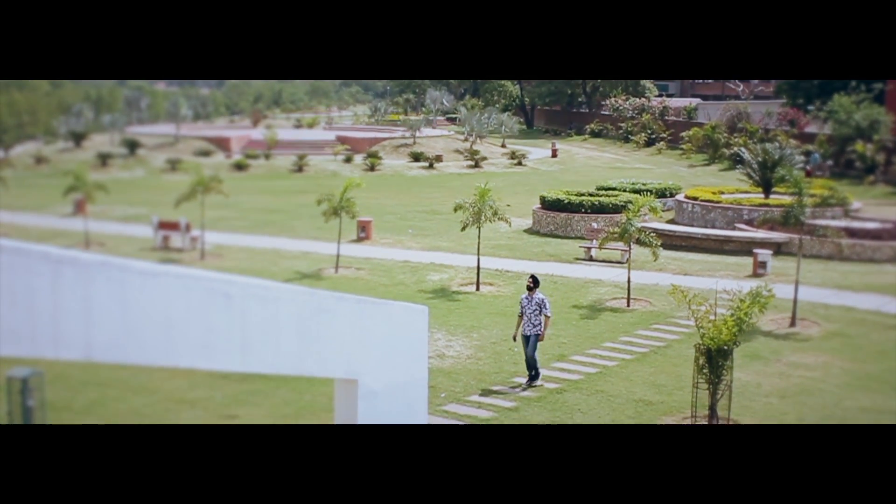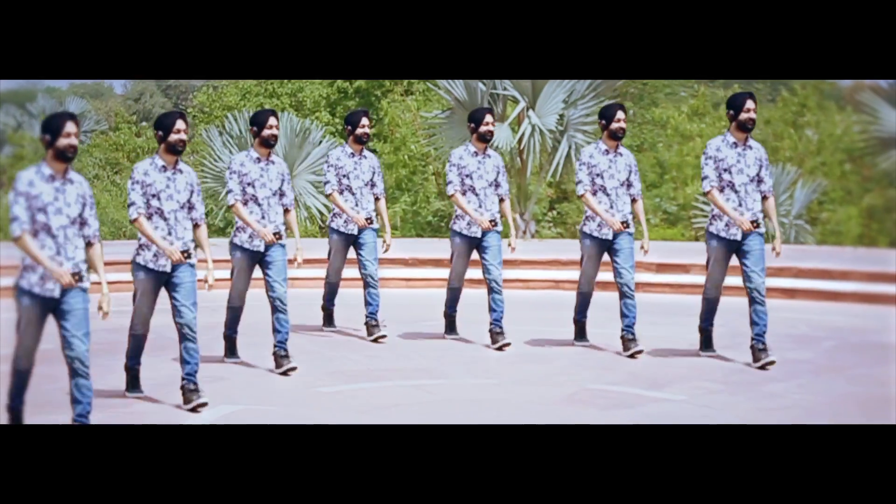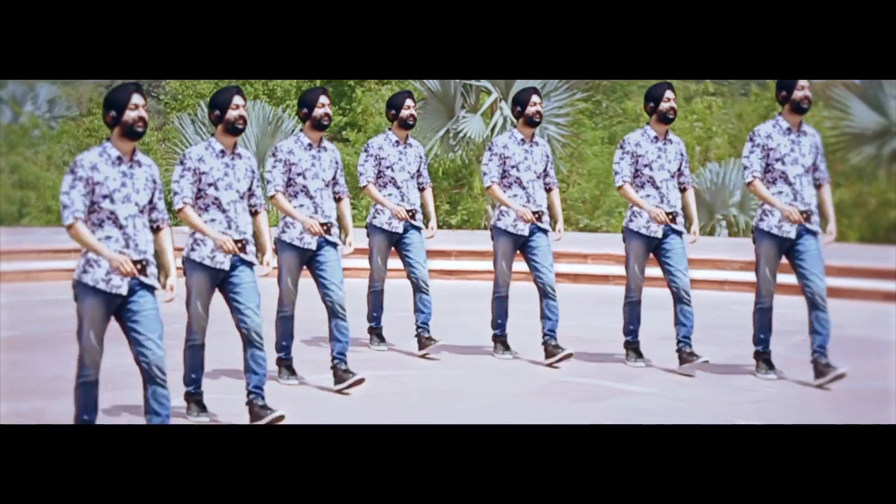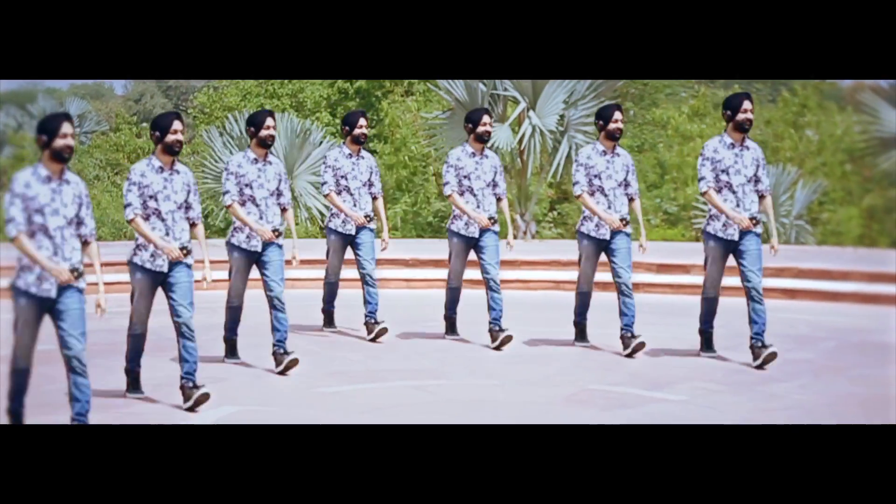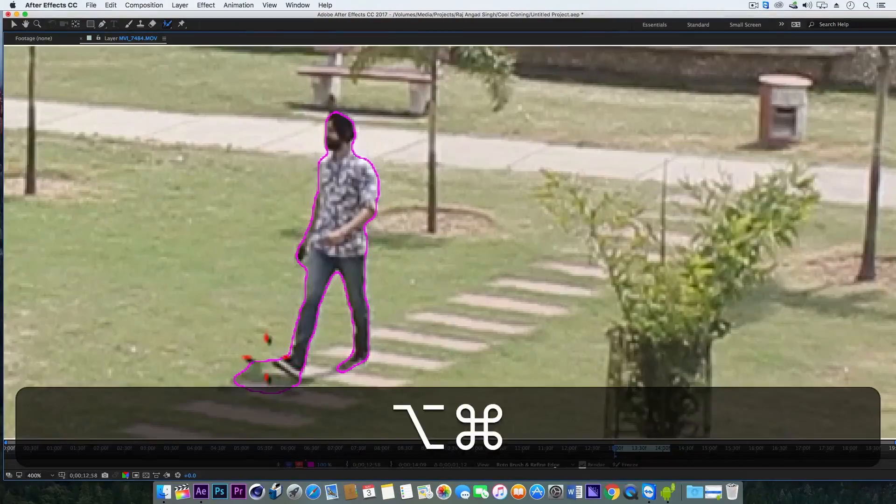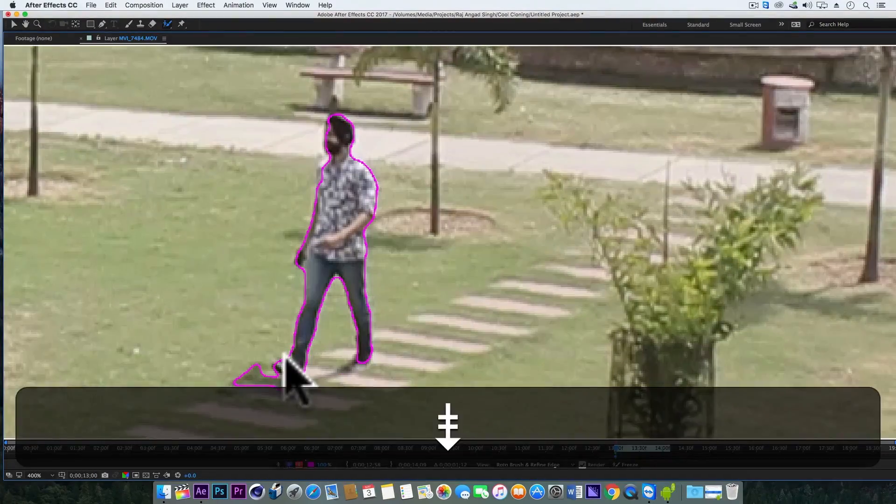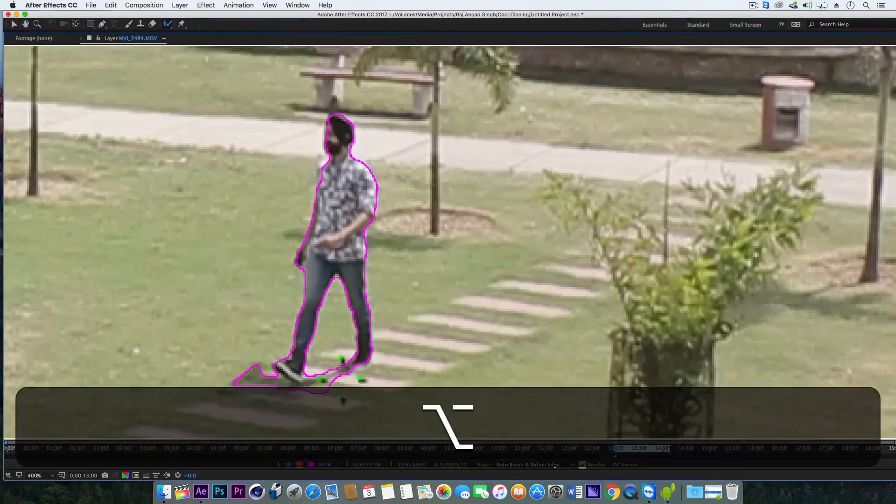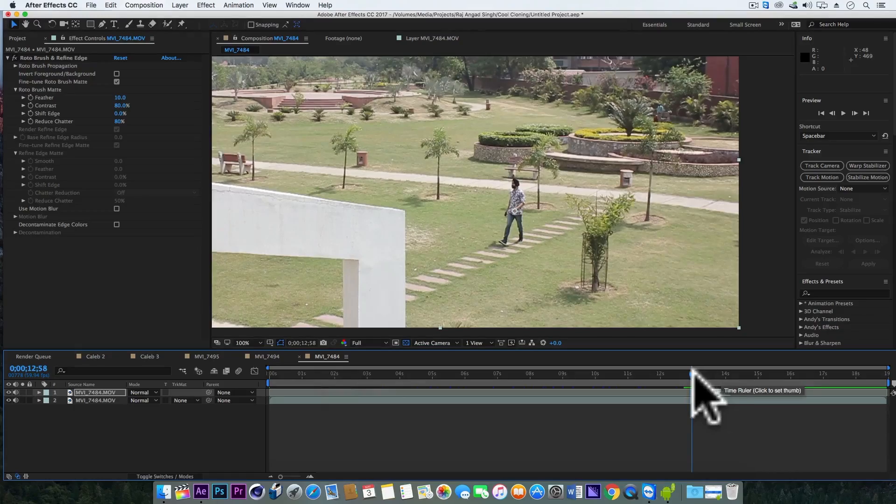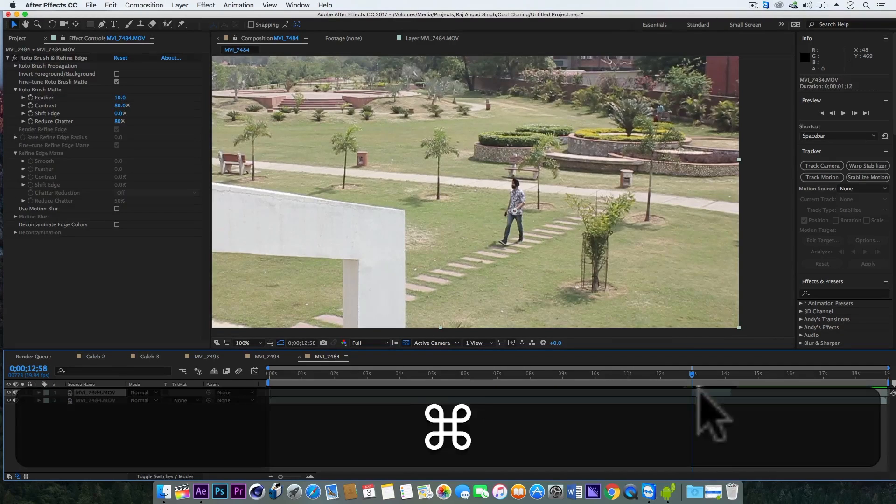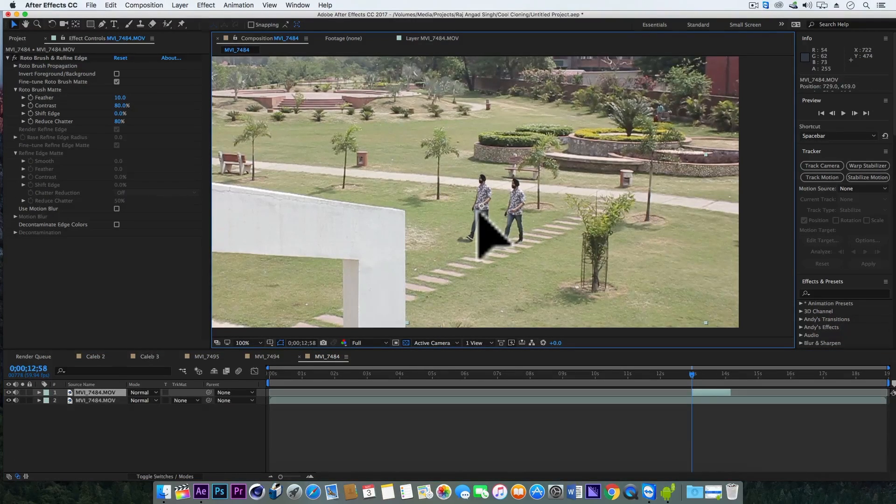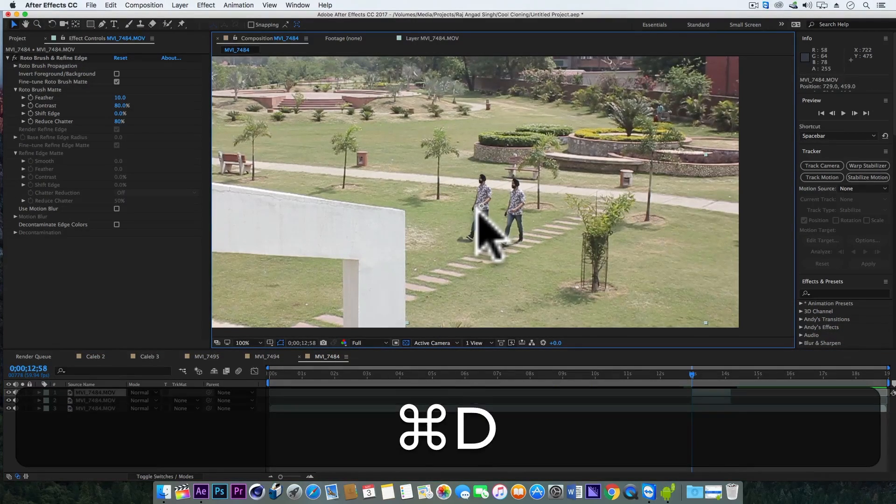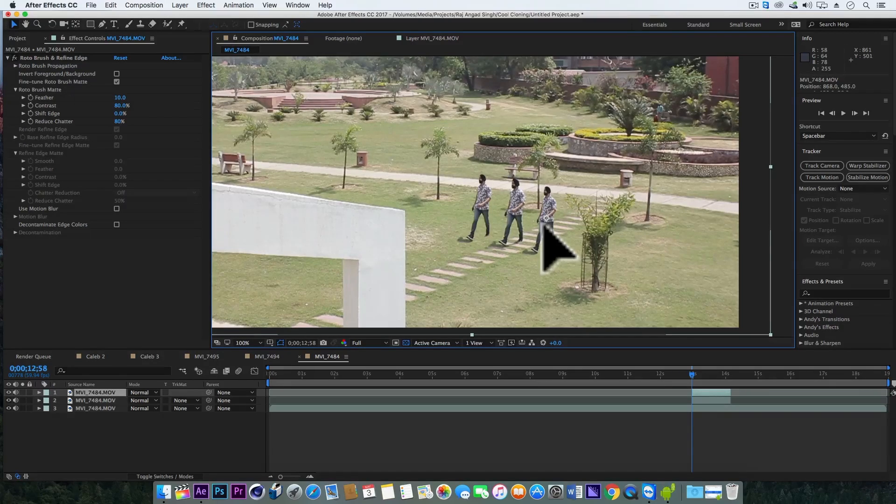The main thing here we need to do is to find some 30 to 40 frames in which we want this effect and then rotoscope the actor in those frames. So after rotoscoping the actor, just make its duplicates with Command D or Control D and arrange them in the way you want.